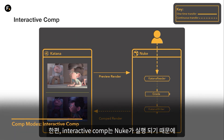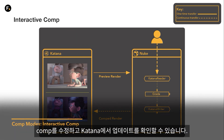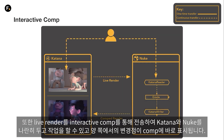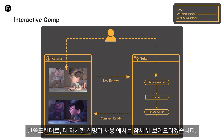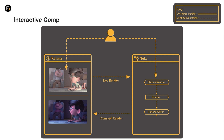Interactive comps, on the other hand, will launch Nuke so that you can make edits to the comp and see the updates inside Katana. You can also pass live renders through an interactive comp to work side by side and see changes made from either side reflected in the comp. I'll be going through more in-depth examples of each of these modes, but I just wanted to give you an overview before we jump in.